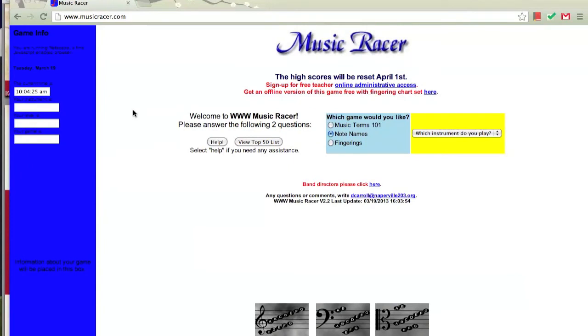Today we're going to be looking at a game that helps our ability to quickly and efficiently read notes on the page. To get there, go to www.musicracer.com.